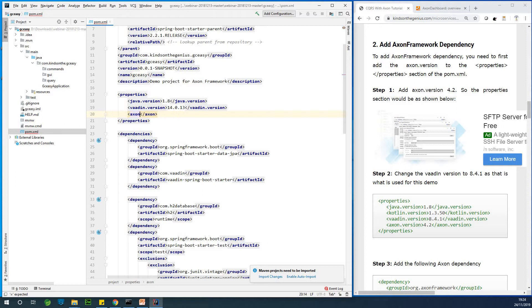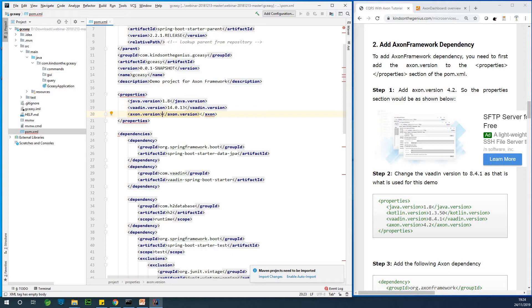So we add Axon framework Axon version 4.2. Actually Axon.Version. And it's going to be 4.2. Alright.